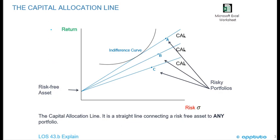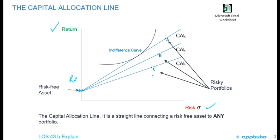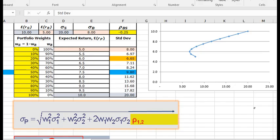So again, we're just putting this into a graph now. Here's your return, here's your risk, here's your risk-free asset, which is going to map onto the y-axis. And here's different Risky Portfolios: Portfolio A, Portfolio B, Portfolio C. So recall that a capital allocation line is a straight line from the risk-free asset to any Portfolio.